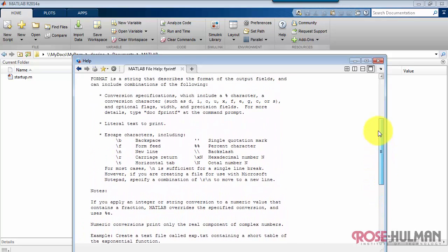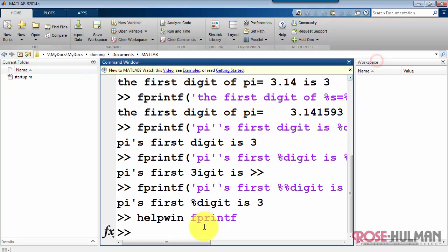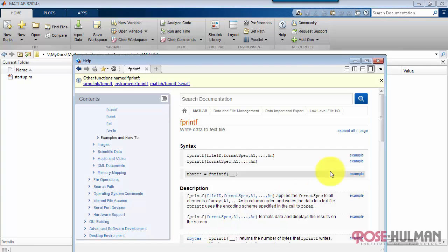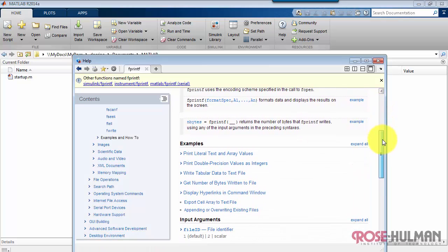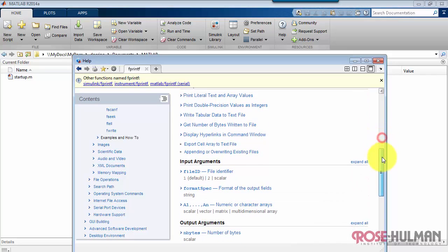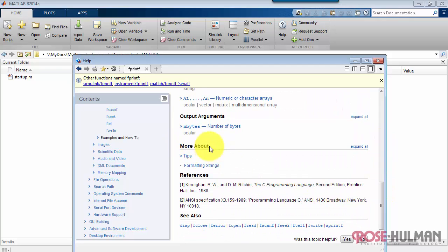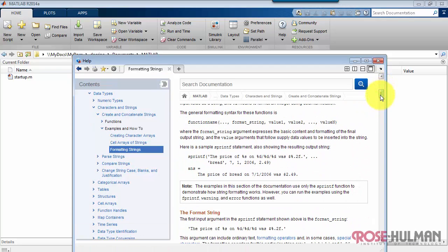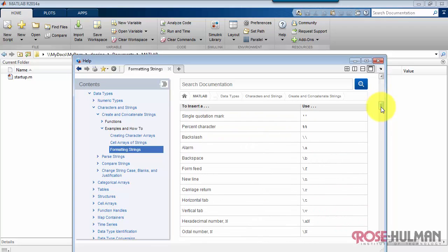And if you want to get even more details about the formatting string, see doc fprintf. And as you look around this page, I wanted to draw your attention to this specific link under more about formatting strings. Everything you need to know about the formatting strings is listed right here.